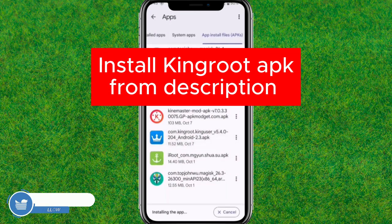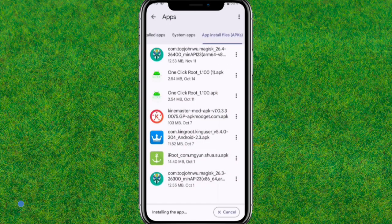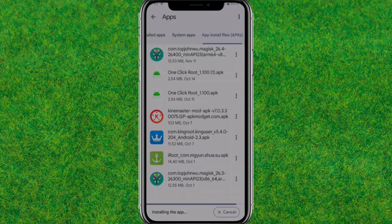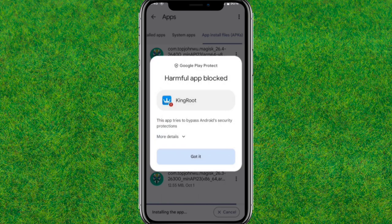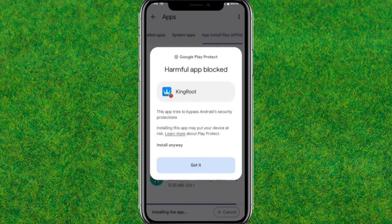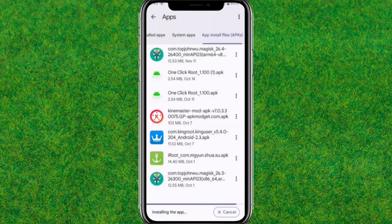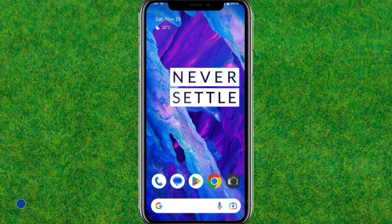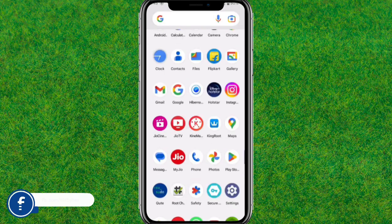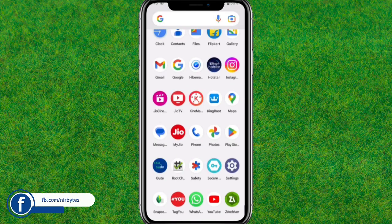Now download and install the KingRoot APK — the link is in the description of the video. Install this application, and if a prompt appears just tap 'Install Anyway'. It will start the installation process of this APK on your device.